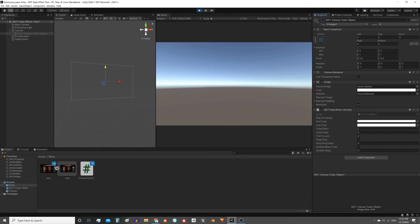Moving on to the next value, time effect is the time it takes for the image to go from the first color to the last color. In this case one second.